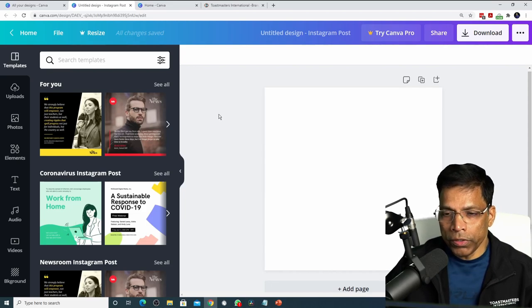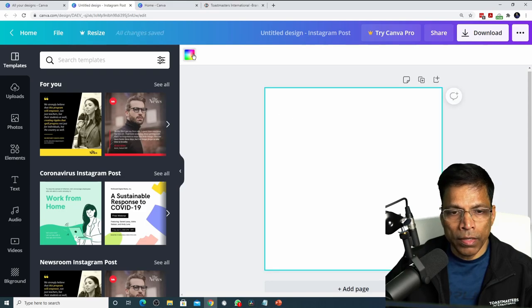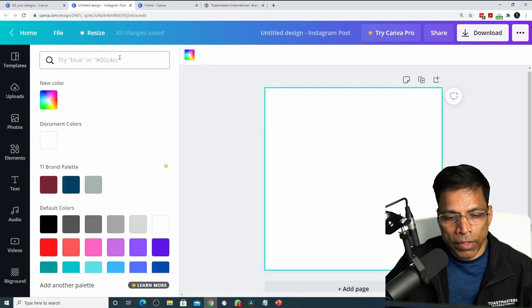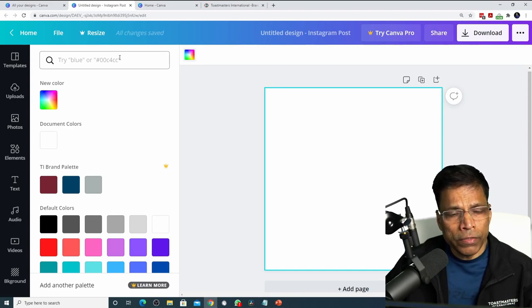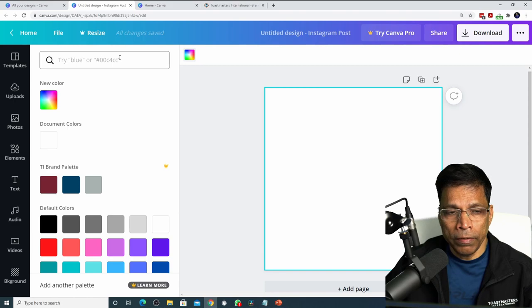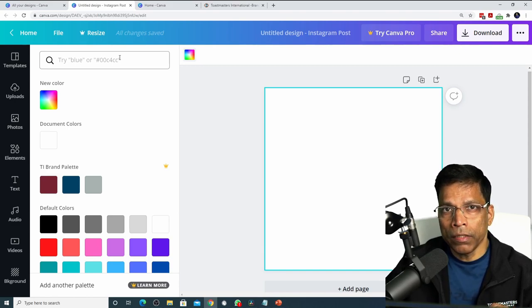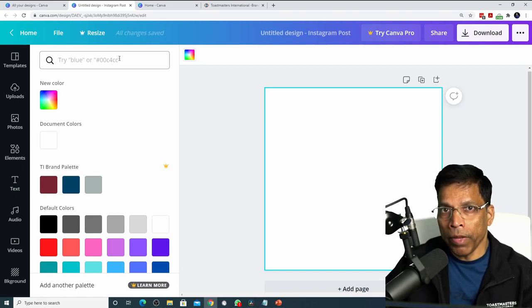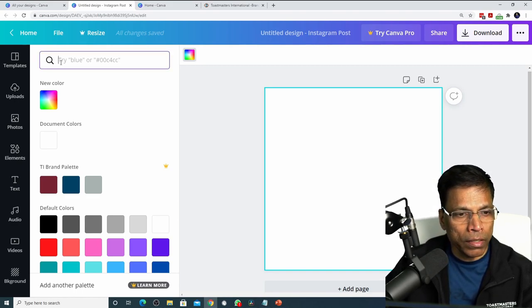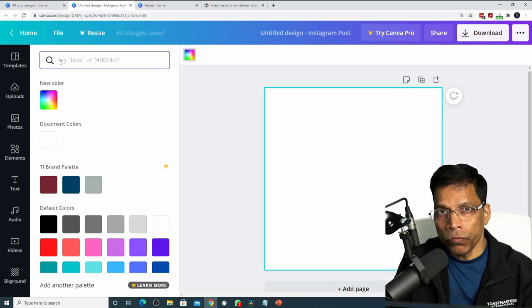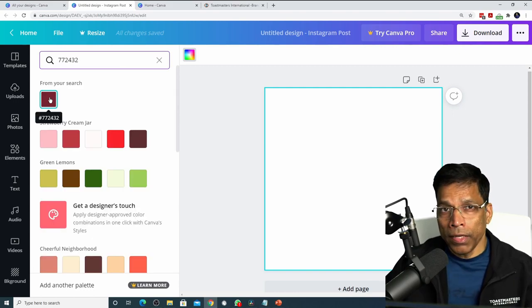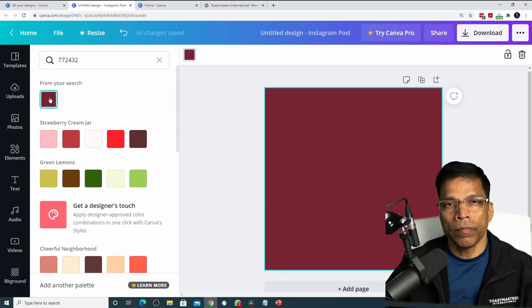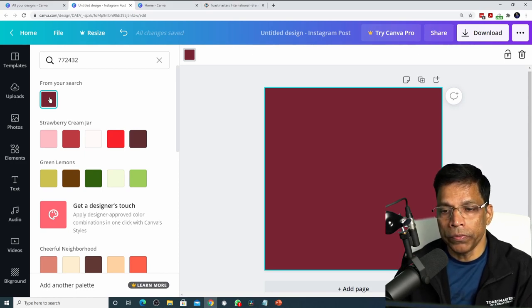If I want to change the color of my design, click anywhere and then click on this color wheel. You can choose from the list of colors available to you. But since we are creating a brand compliant design, we must make sure that we enter the precise color code as shown in the previous slide. For example, if I want my background to be true maroon, I can click here and type the color code 772432 and it will give me the precise color code to be used in my design. Click on it and your design color is now true maroon.